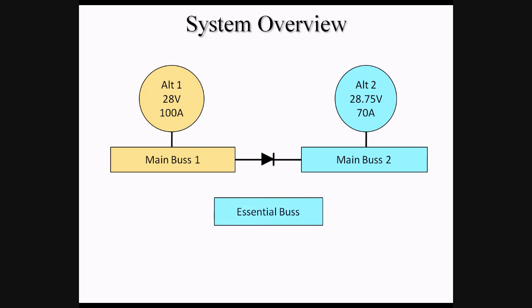The most critical equipment in the aircraft is powered by a third bus, called the Essential Bus. This bus is fed through diodes from both Main Bus 1 and Main Bus 2, ensuring that there are multiple paths for electricity to reach these most critical components.